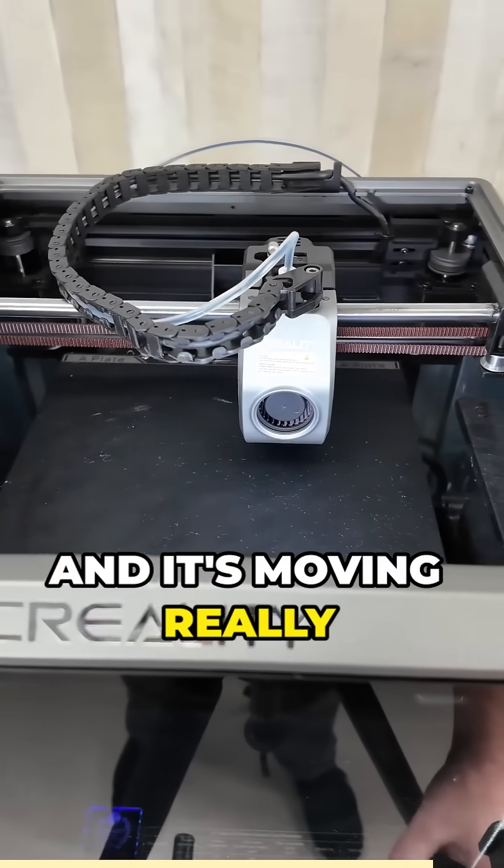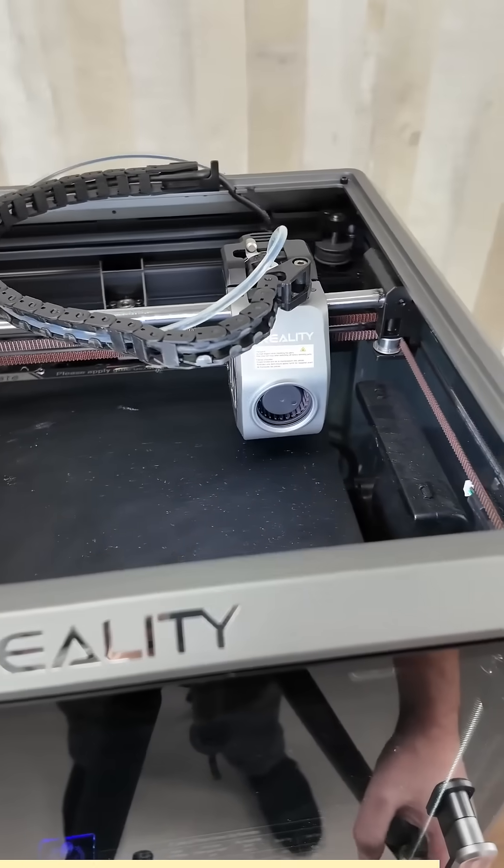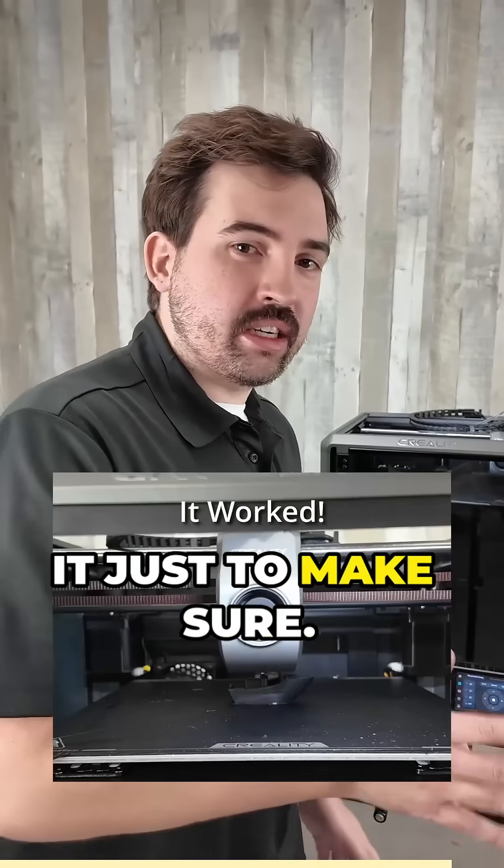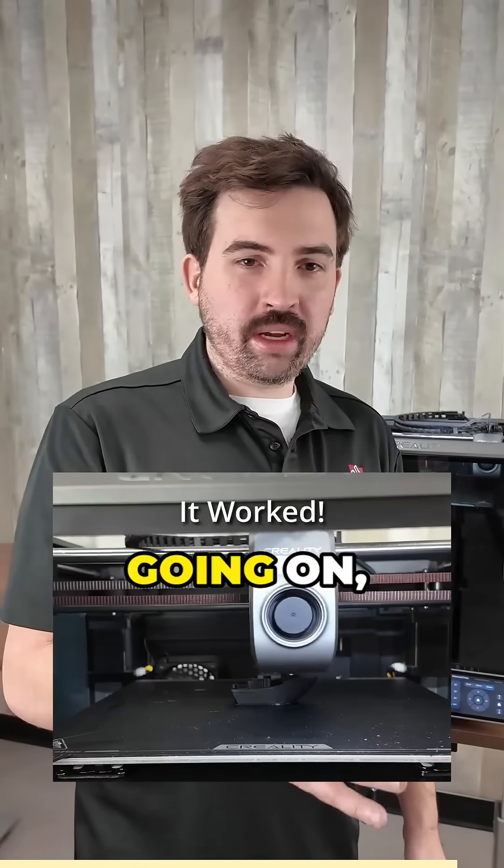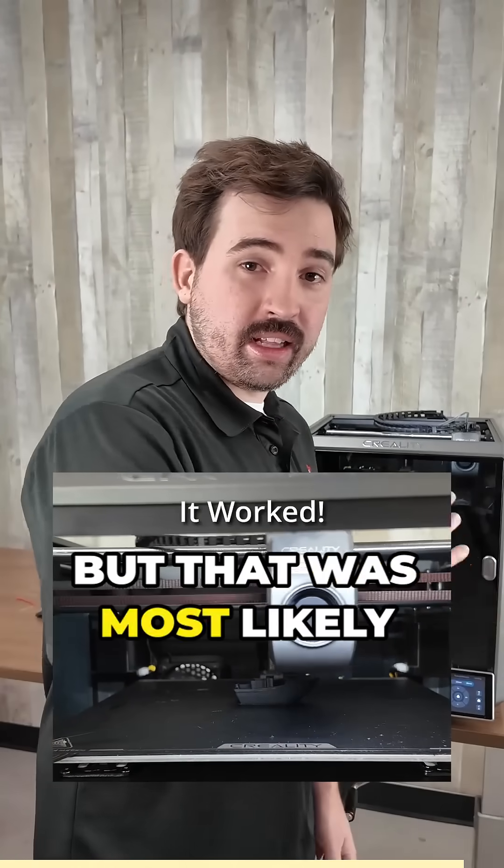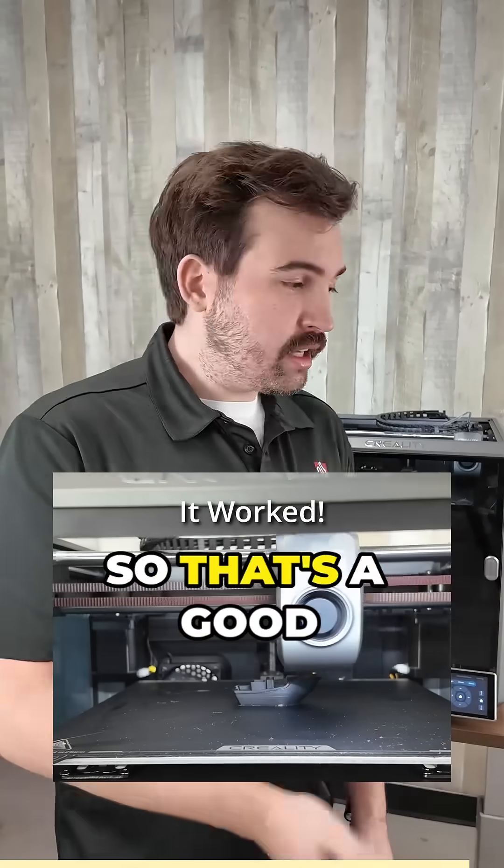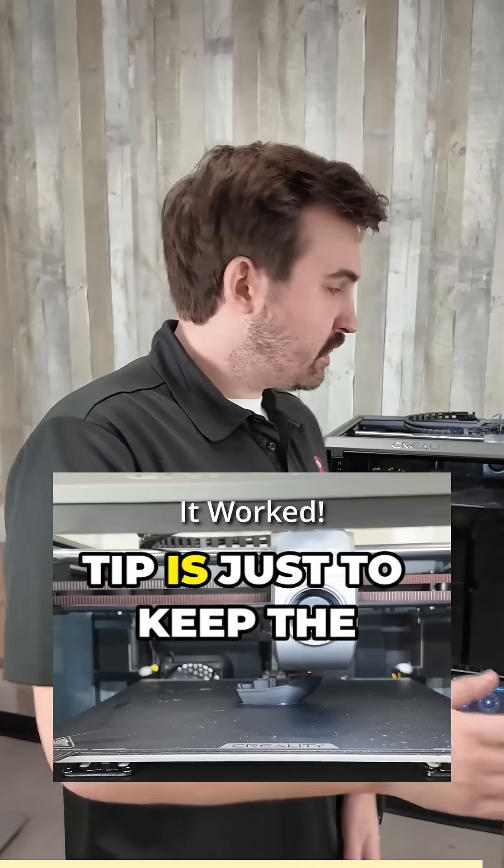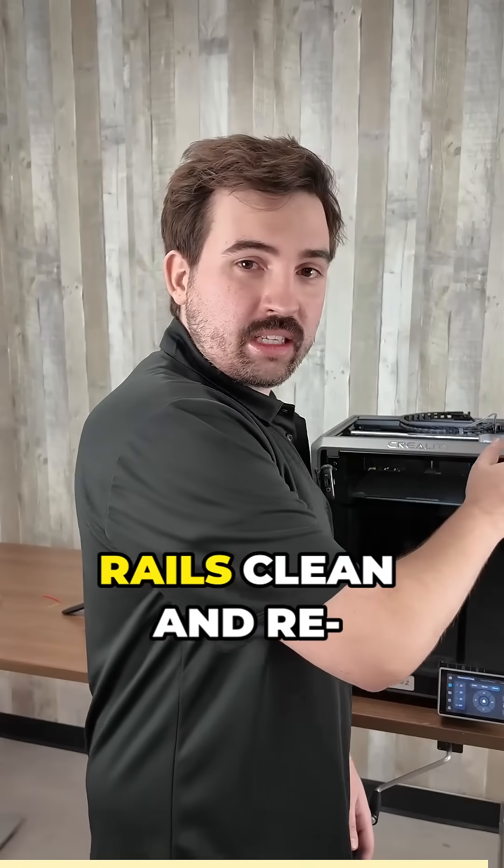And it's moving really freely now. I'll run a test print on it just to make sure there was nothing else going on, but that was most likely it. So that's a good general maintenance tip: just keep the rails clean and re-grease them every once in a while.